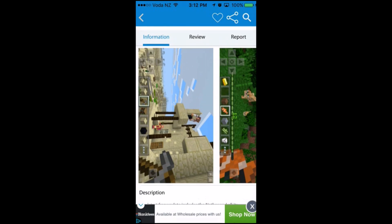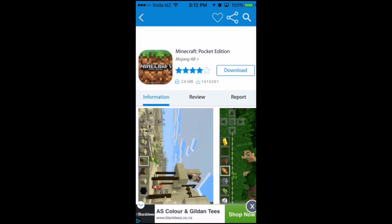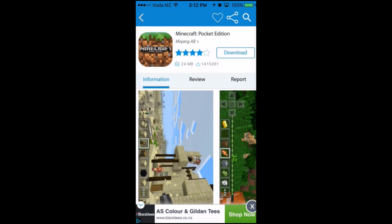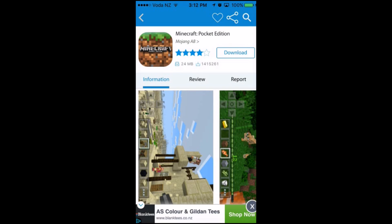I'm just going to scroll back to the top. You can also look at the reviews of this application and report it. I'm going to click on the Download button to download this application.